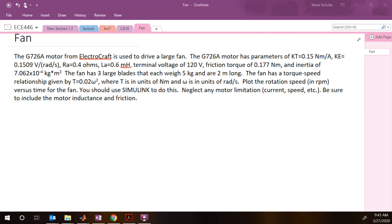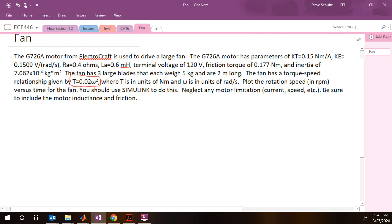In this problem we're using a motor to drive a large fan. The load has a variable torque, so this is a problem with both a variable motor torque and a variable load torque. We're going to start by figuring out the motor torque.